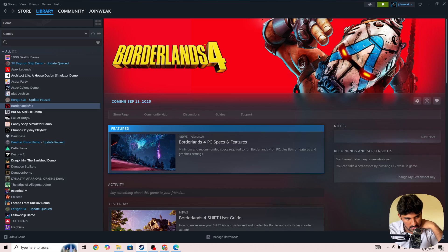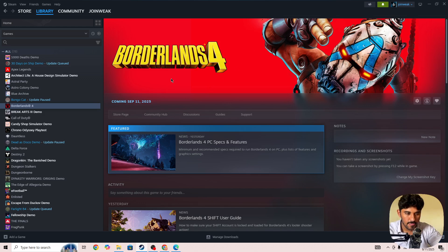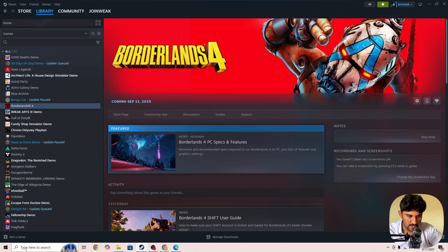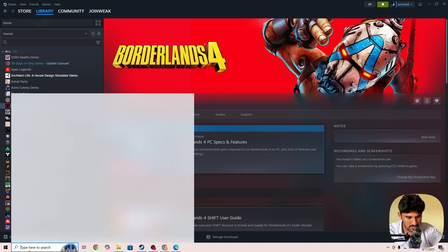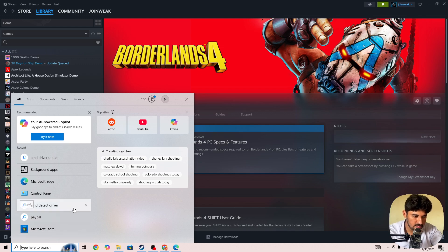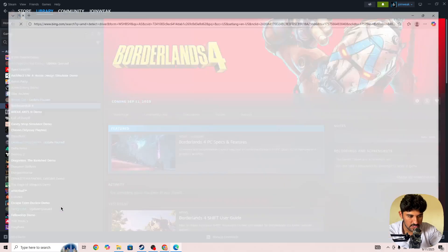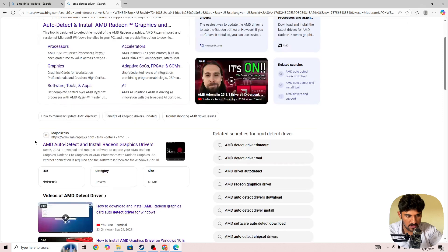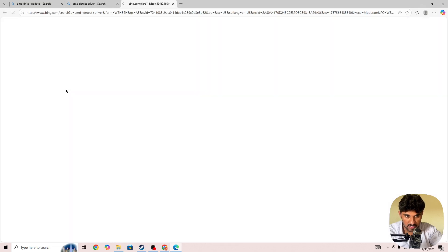These are some of the best things to do to fix this type of issue in Borderlands 4. If you're still facing the issue and it's not working properly, then you need to update your GPU driver to the latest version. Simply go to any browser and search for AMD graphics card driver or Nvidia graphics card driver.